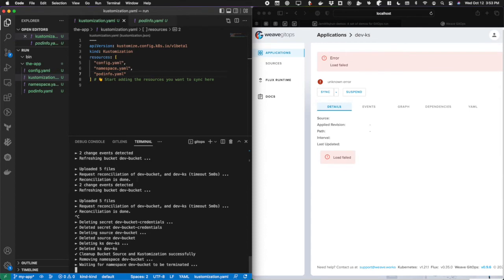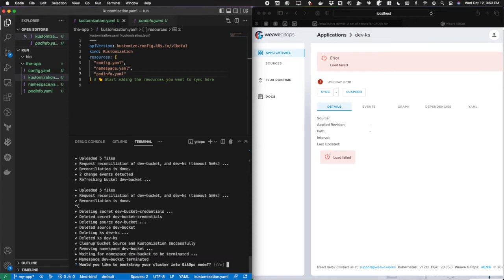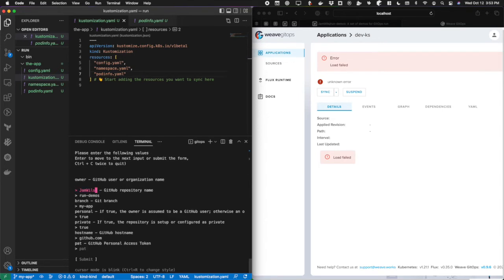This makes it really easy for you to adopt GitOps to the repository that you're working in. If you're already using flux and you've already done the bootstrapping process, this is bypassed entirely. This is just a quick way to get started. Here we can see, would you like to bootstrap your cluster into the GitOps mode? I'm going to say yes.